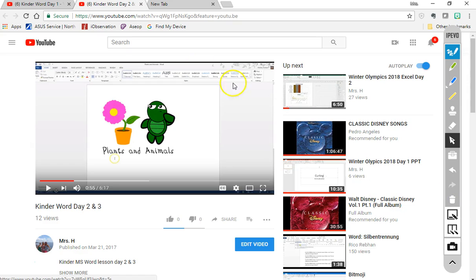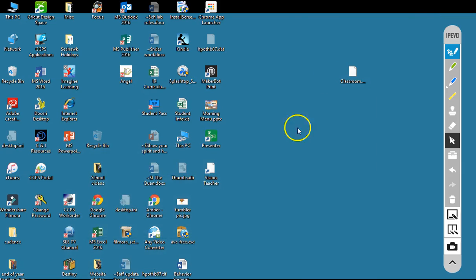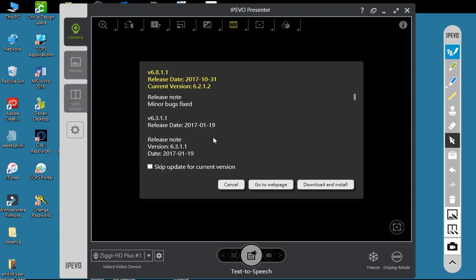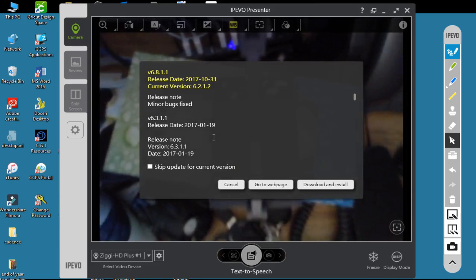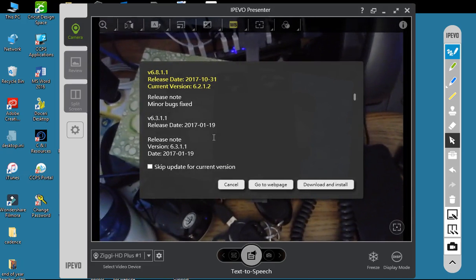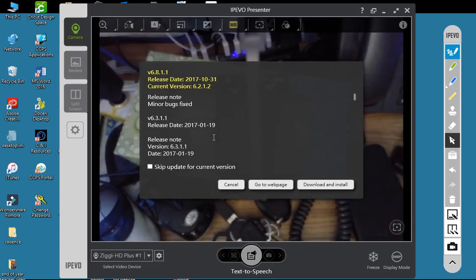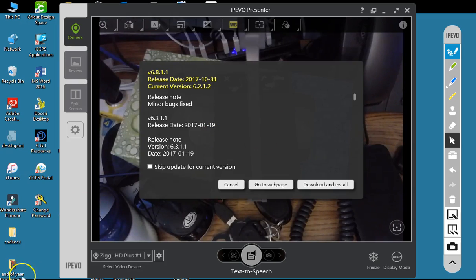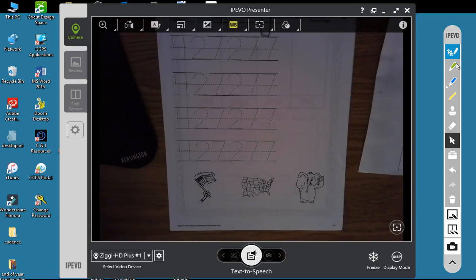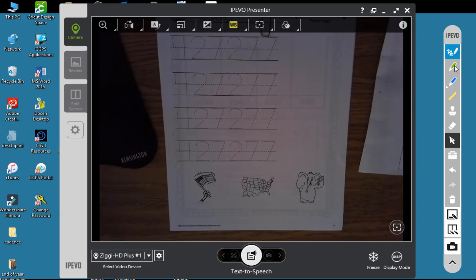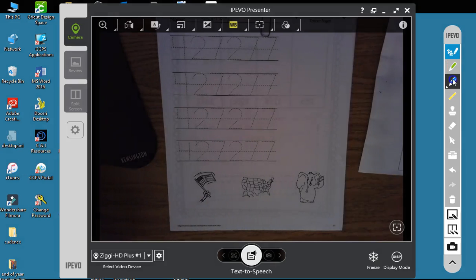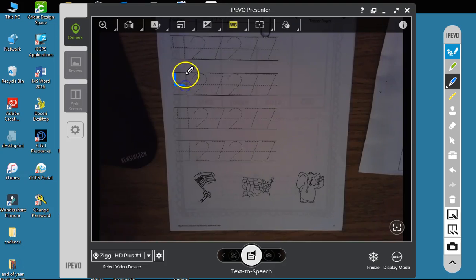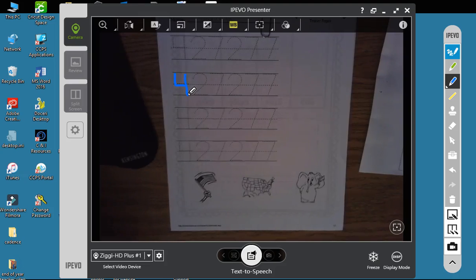And again, this works—this is IPEVO software, meaning you can use it with your doc cam. If you're using the interactive whiteboard frame in the tech lab, you can have the students come up and just trace with their fingers.